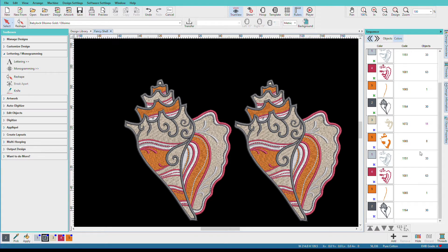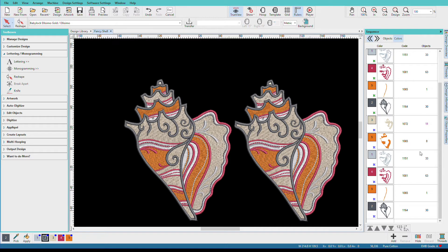If we look at our design colors, here's shell one and down here at the bottom is shell two. And now we have duplicates of all of our colors. This can mean a lot of time changing threads, especially on a single needle machine. Hatch gives us the ability to optimize the colors by combining repeated colors to reduce the number of colors we have.